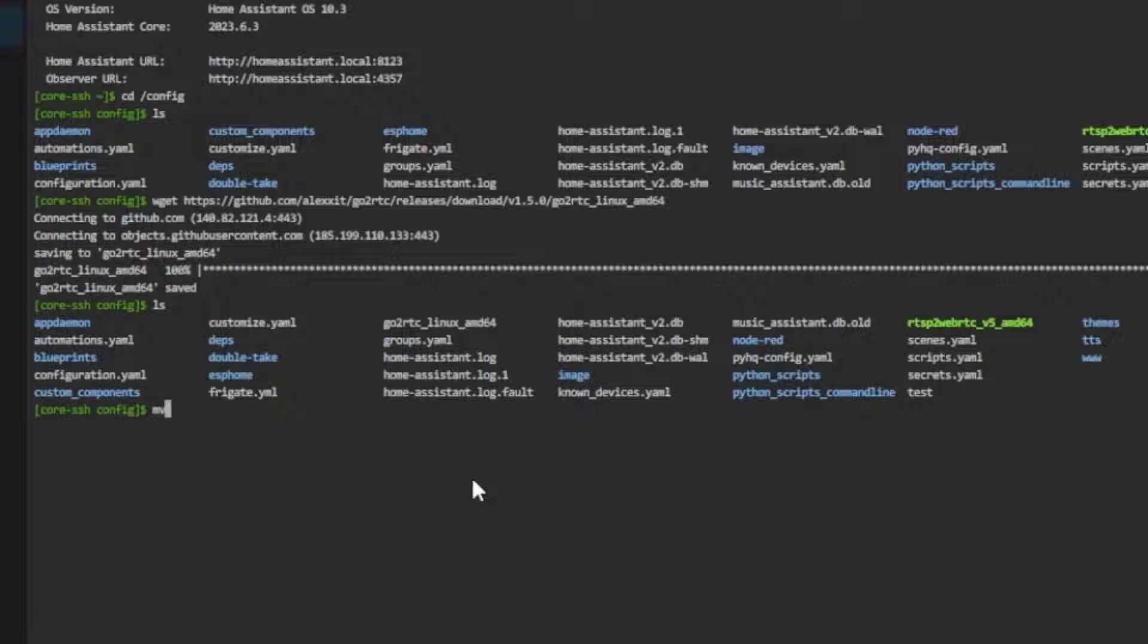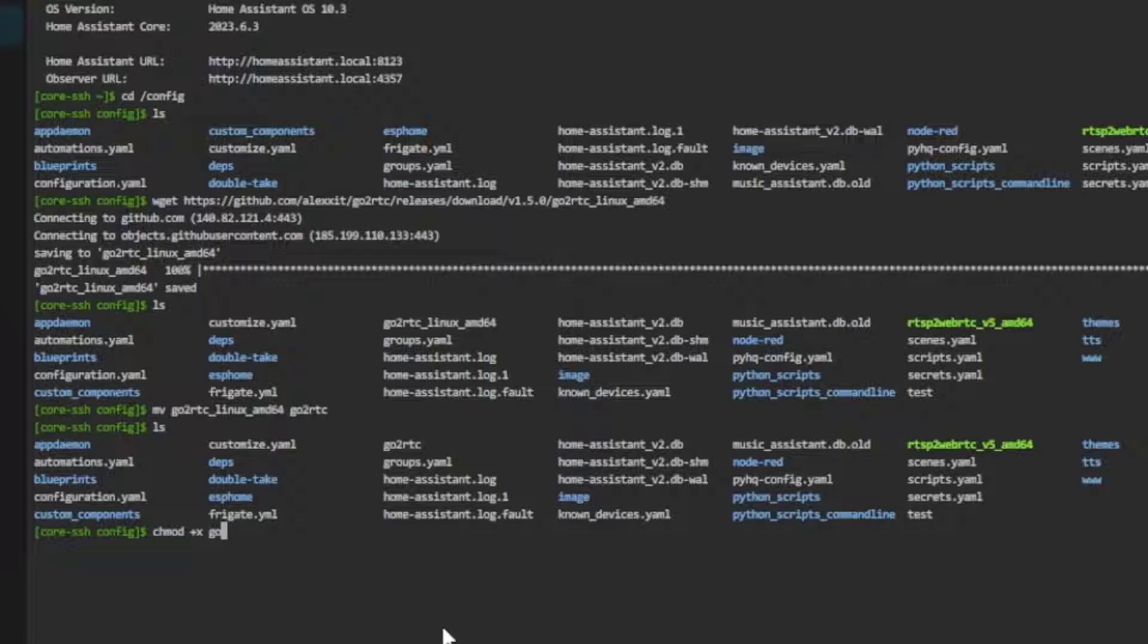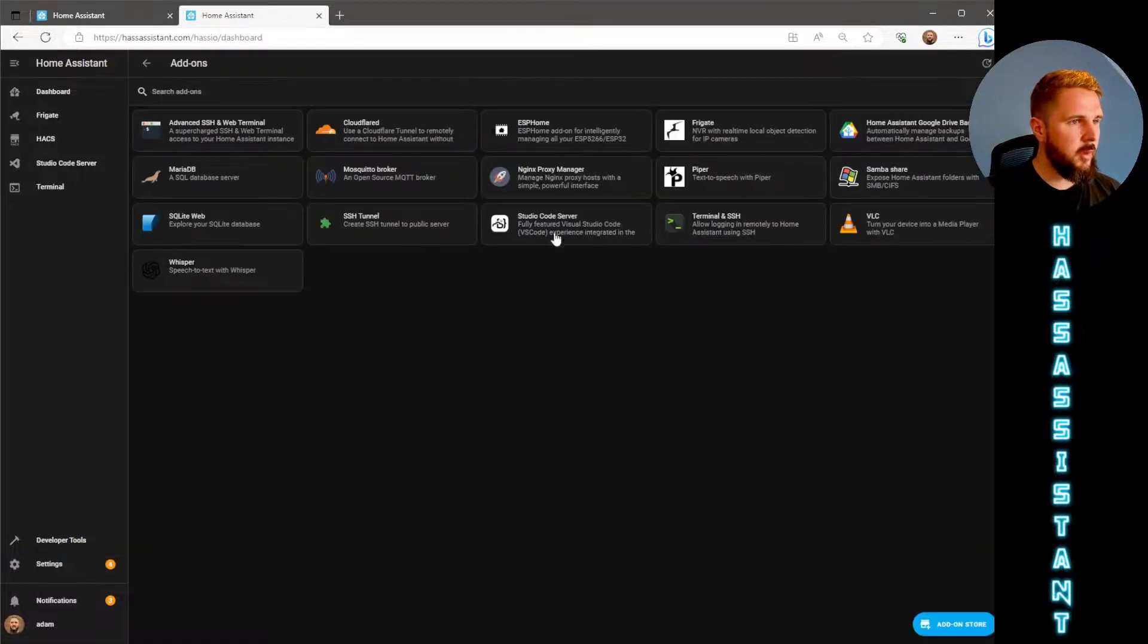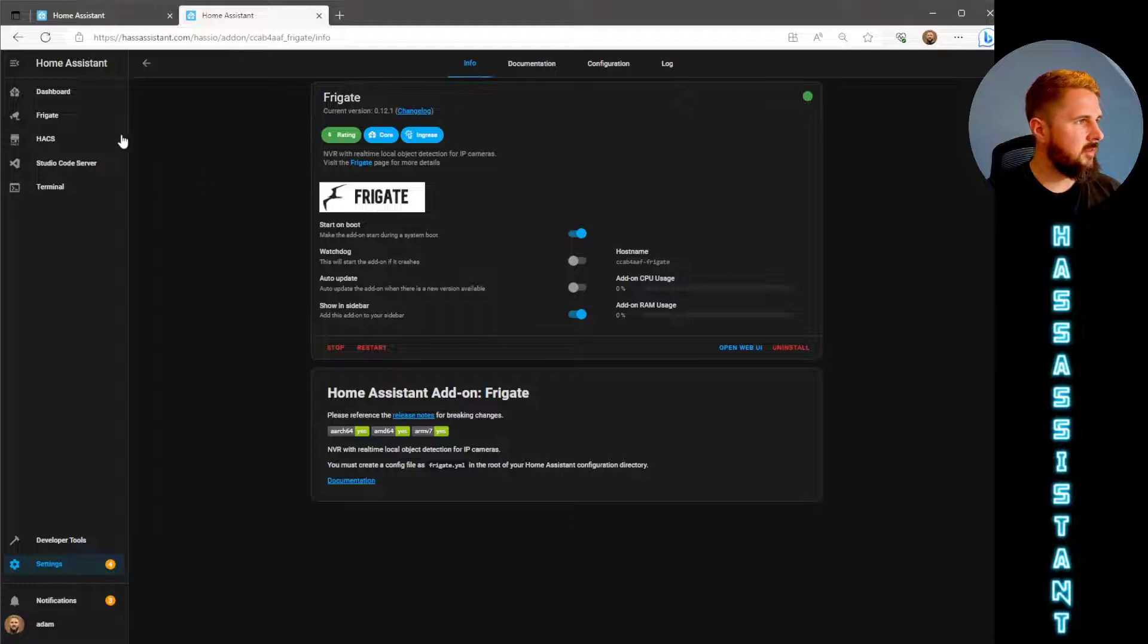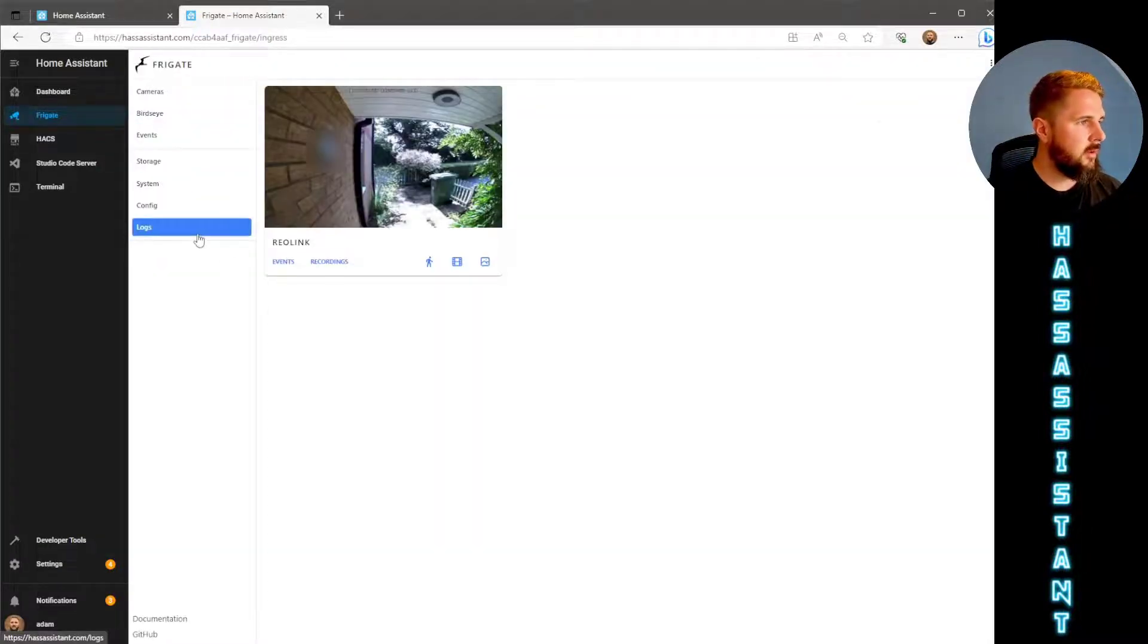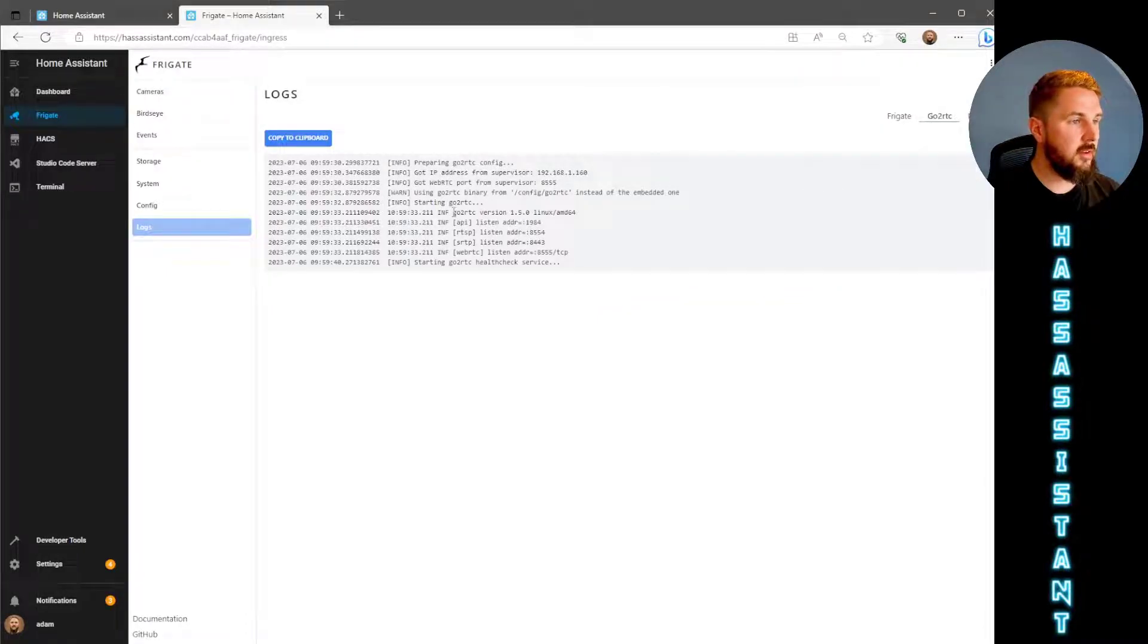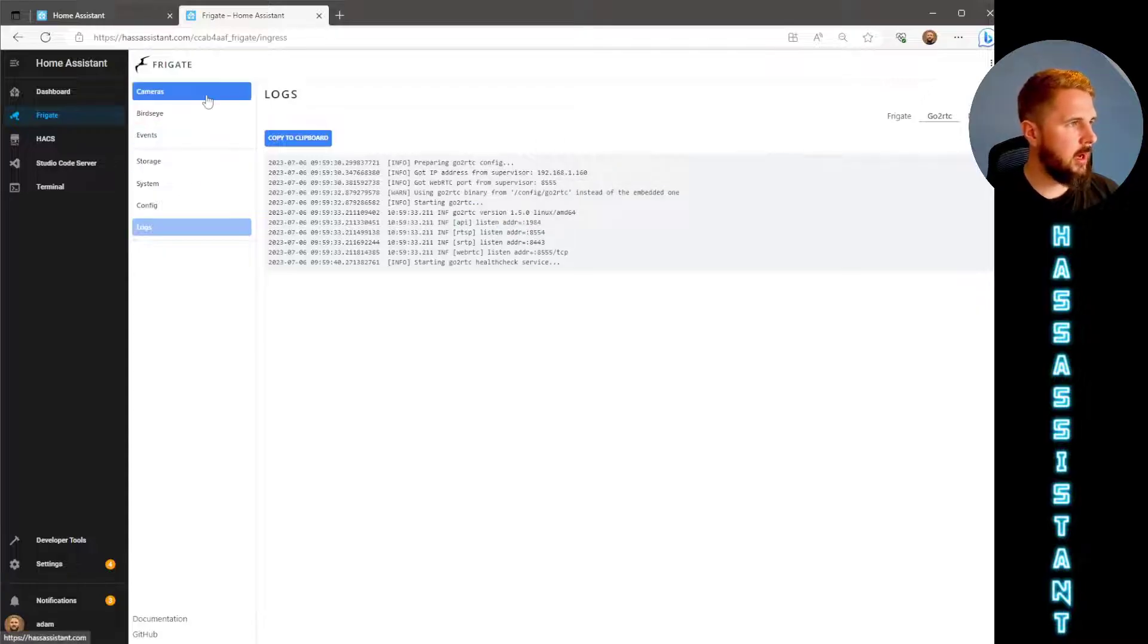To do that we use this command. If we go back and check the files again you should see that the name has now changed to just GoToRTC. The last thing we need to do is change the execute permissions. To do that use this command. Once that's done, Frigate should now be able to utilize that new GoToRTC file. From here if we go back to the add-ons page, open up Frigate and just hit restart. Once that's restarted, go into the Frigate add-on, go back to the logs and the GoToRTC section, we should now see that the GoToRTC version is on 1.5 rather than 1.2.